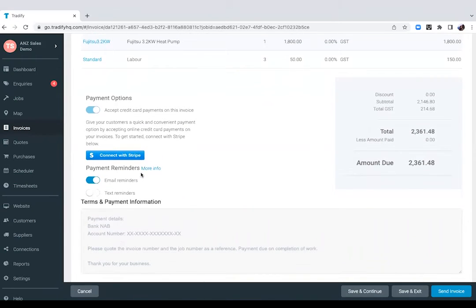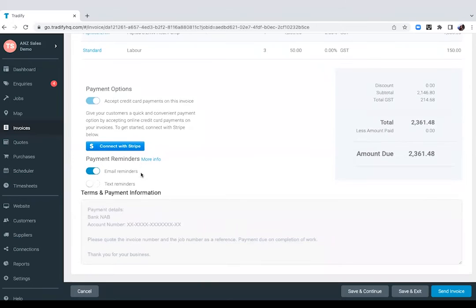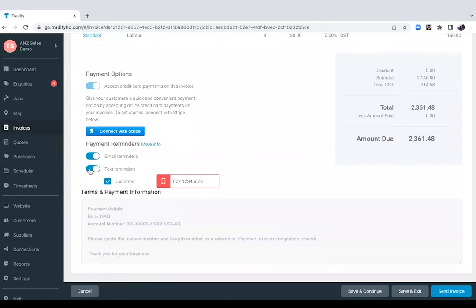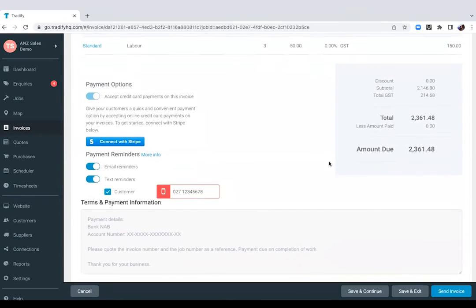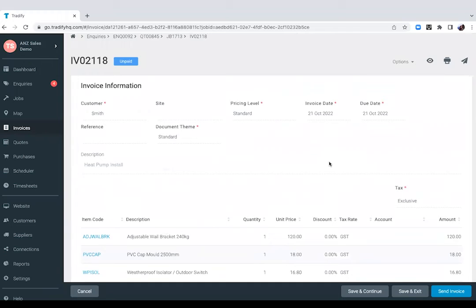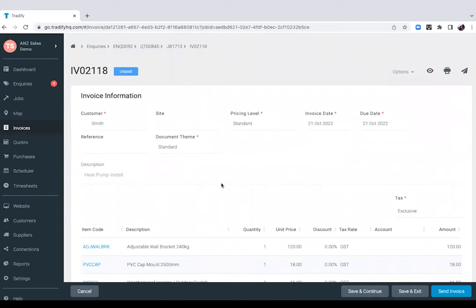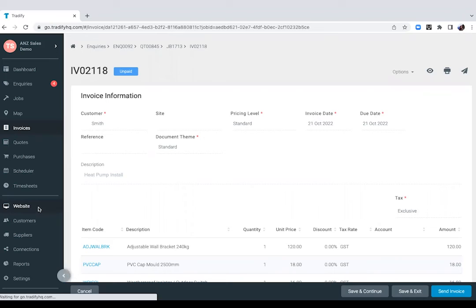Apart from that, we also have payment reminders so you won't have to chase your clients for payments. We can do that for you via email and via text message as well. And that's pretty much the whole flow of your jobs from start to finish. What we'll do now is we'll take you through one of our newest features, the website.